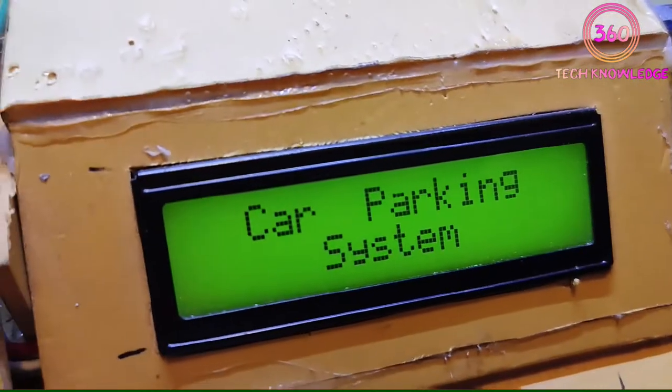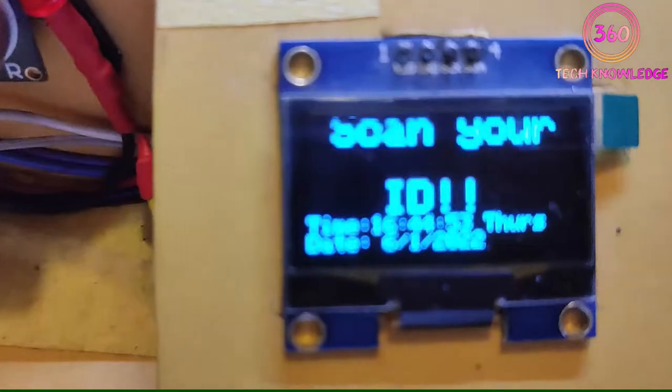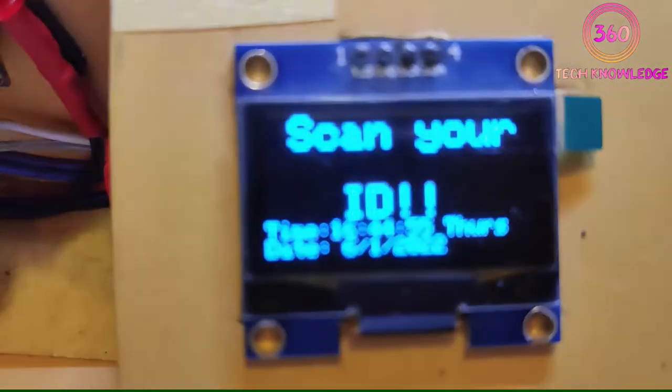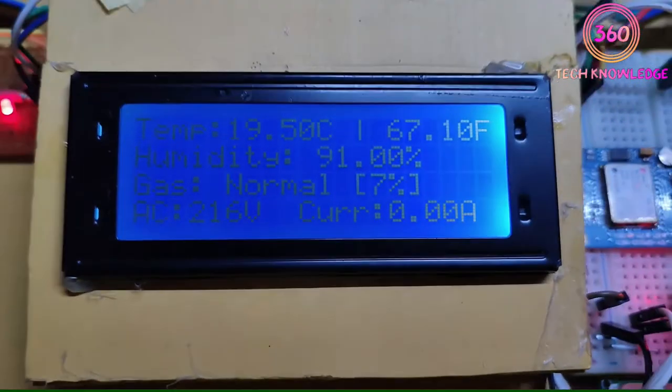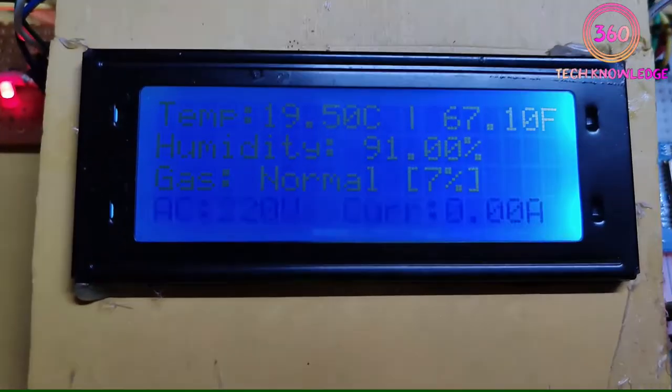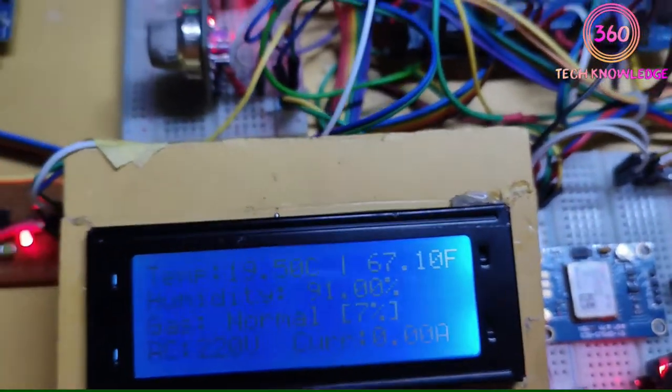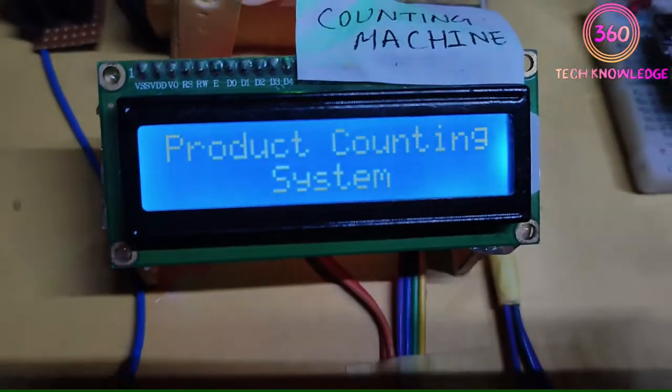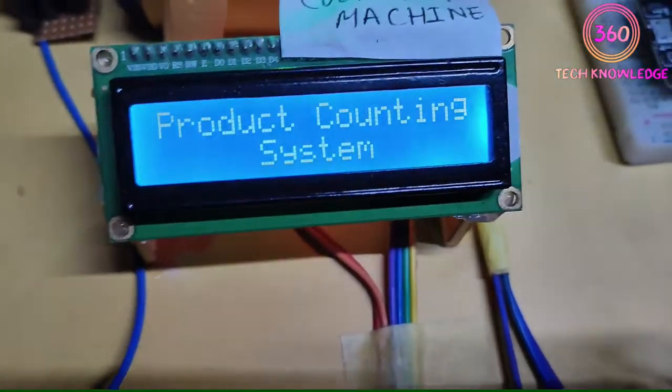We have used two types of display to show the output. This is an OLED display and this is an LCD display. This LCD display is used for the car parking system, and this display is used at the main door. This display shows all output, and this is the product counting system display.